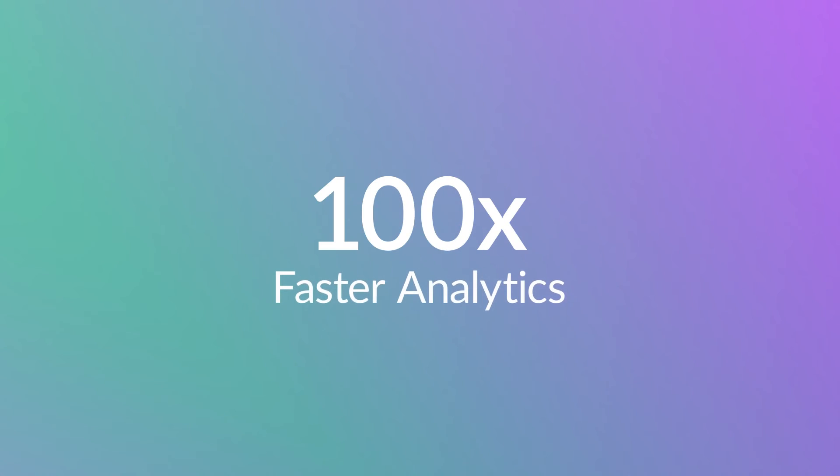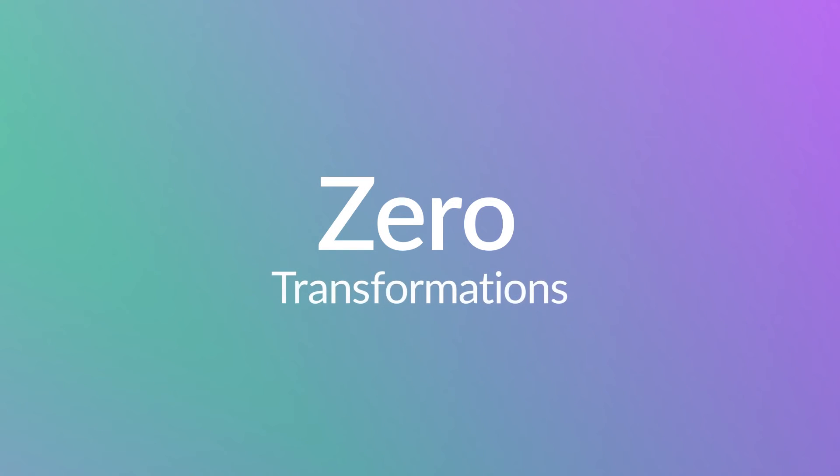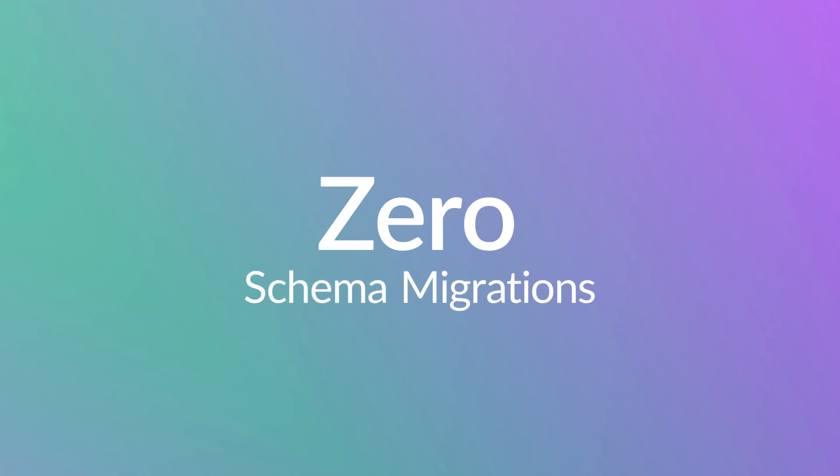That means up to 100 times faster analytics for your MongoDB applications and zero query changes, data transformations, or schema migrations.